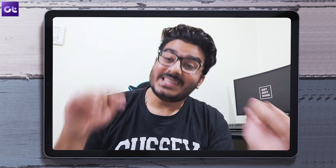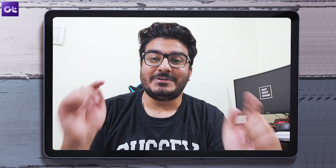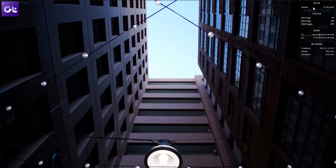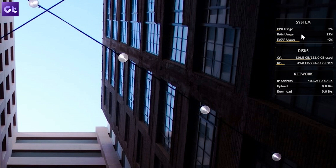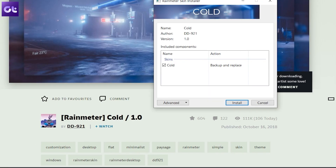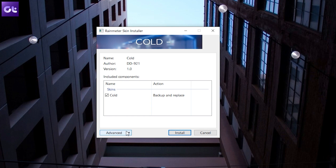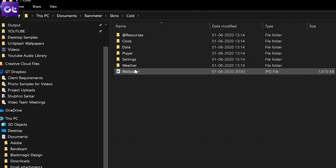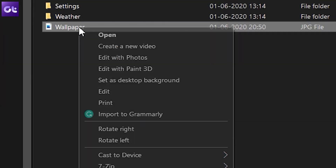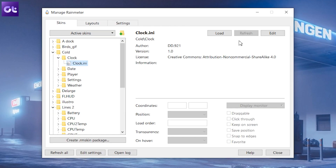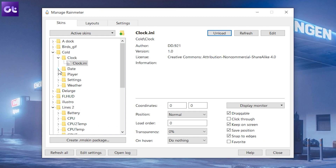Once you've installed Rainmeter, the first thing you need to do is unload all the pre-placed widgets. Then install all the skins you've downloaded. Head over to Documents > Rainmeter > Skins > Cold and apply the given wallpaper. Now load up the individual skins from the Lines pack, and do the same for Cold as well.